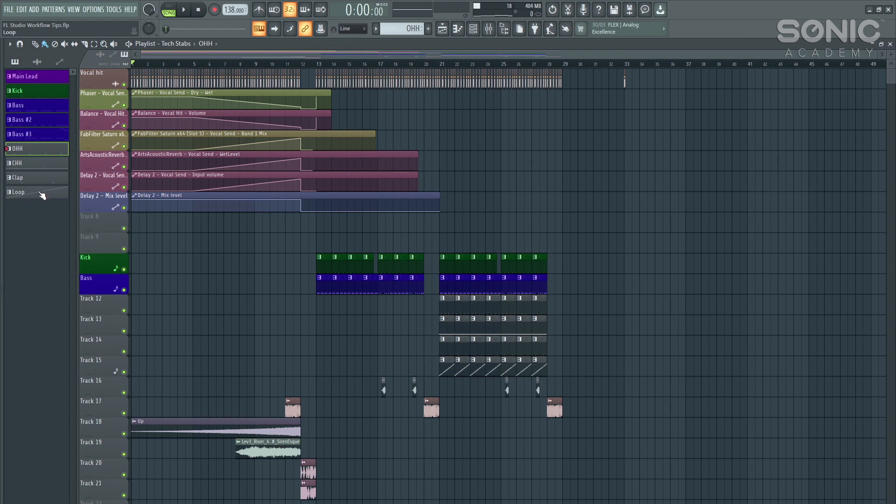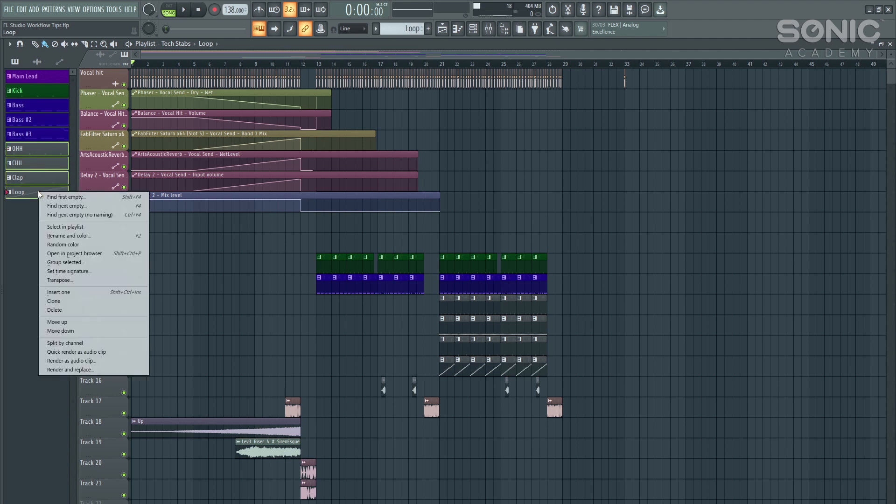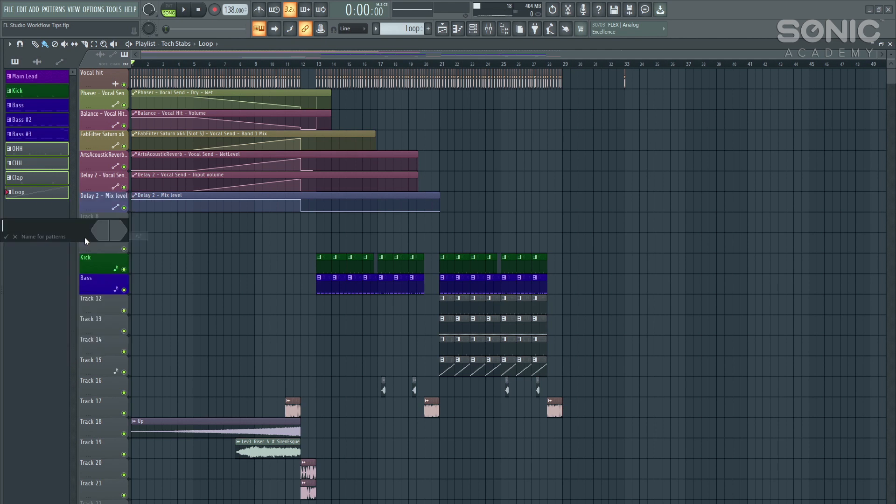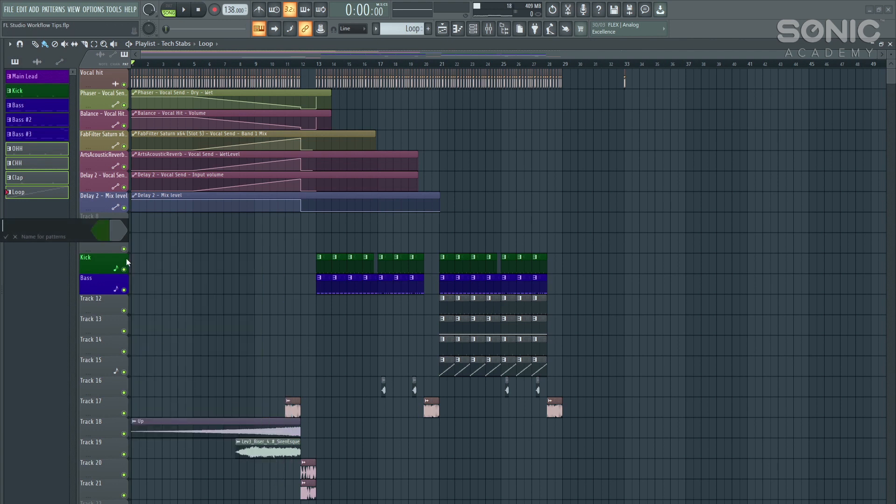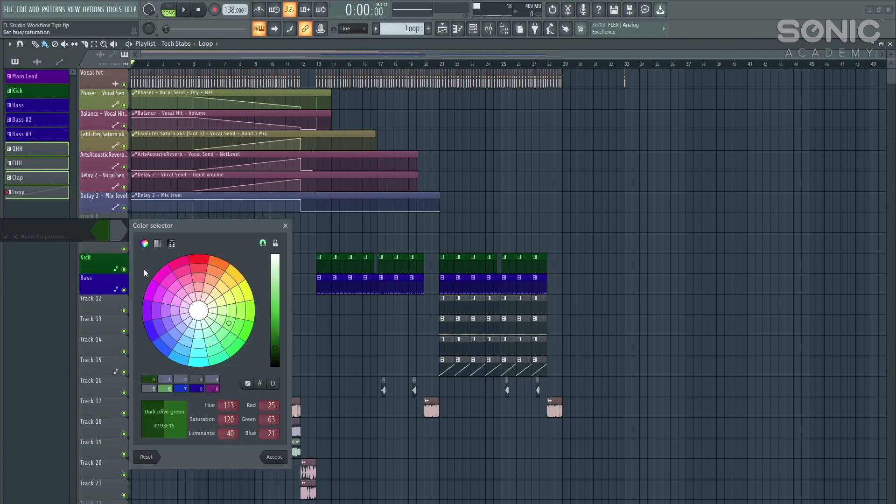Hold down shift, left clicking to highlight all of them, right clicking, and then rename and color. We don't want to rename them, but we want to color them. So we click on this left-hand toggle here, and I'm going to choose the dark olive green. Hit accept.